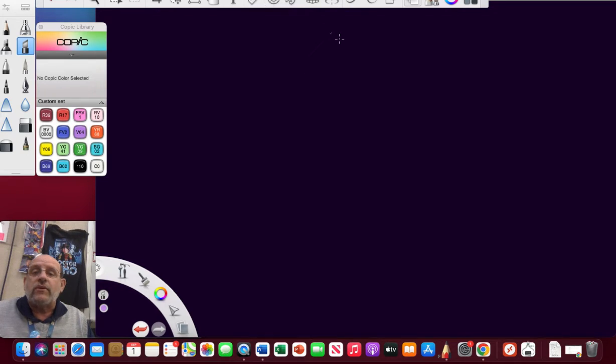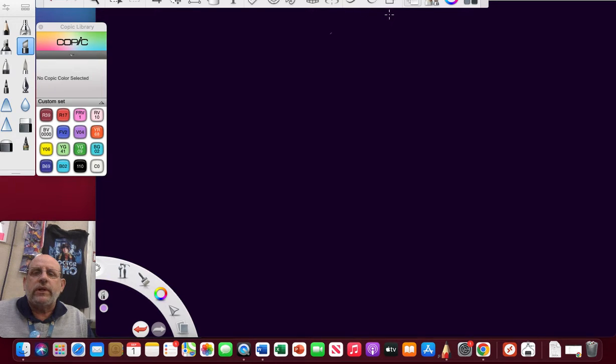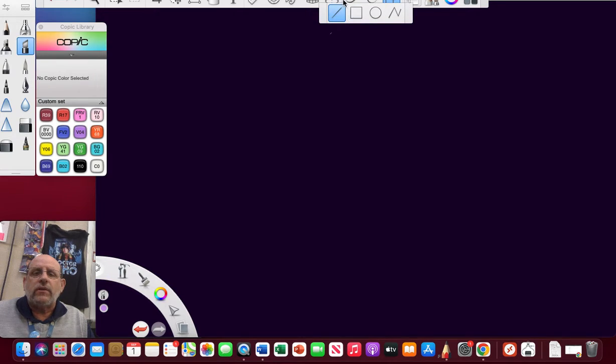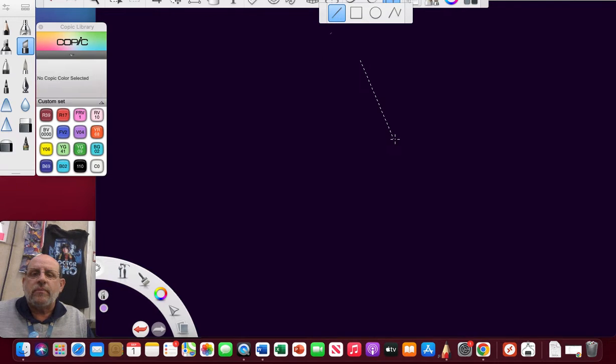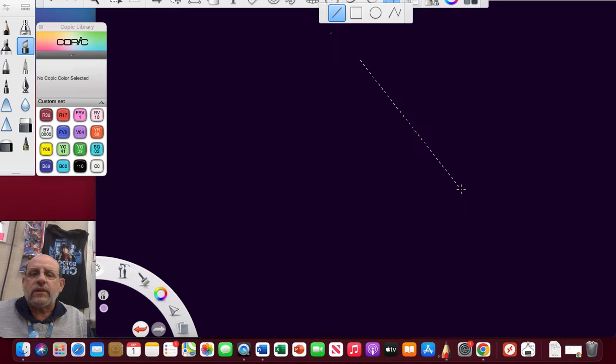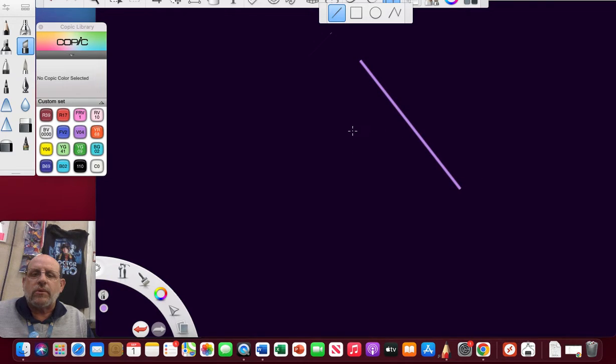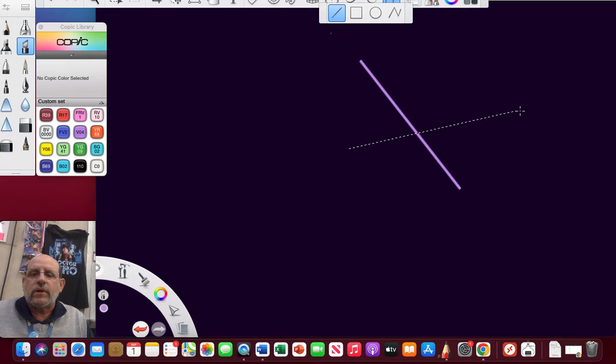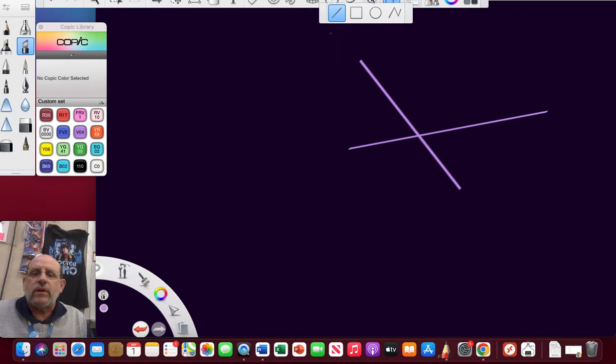The first thing I'm going to do is create some lines because we're going to have some intersecting lines. That's just two intersecting lines, right? That's pretty cool.